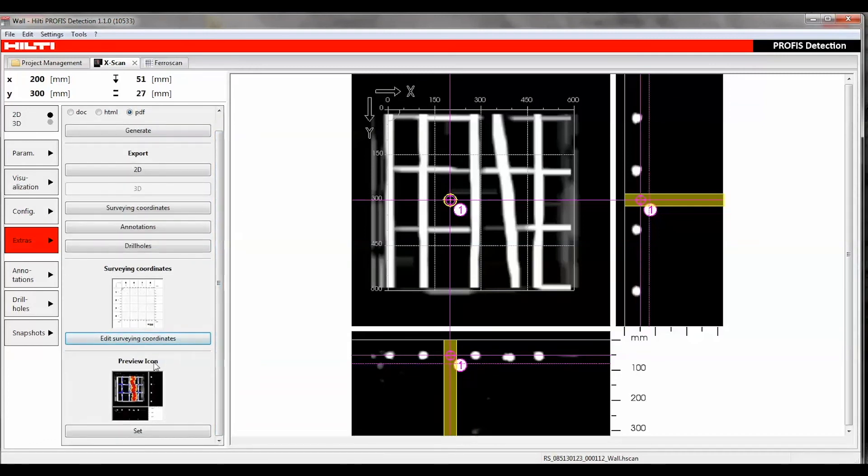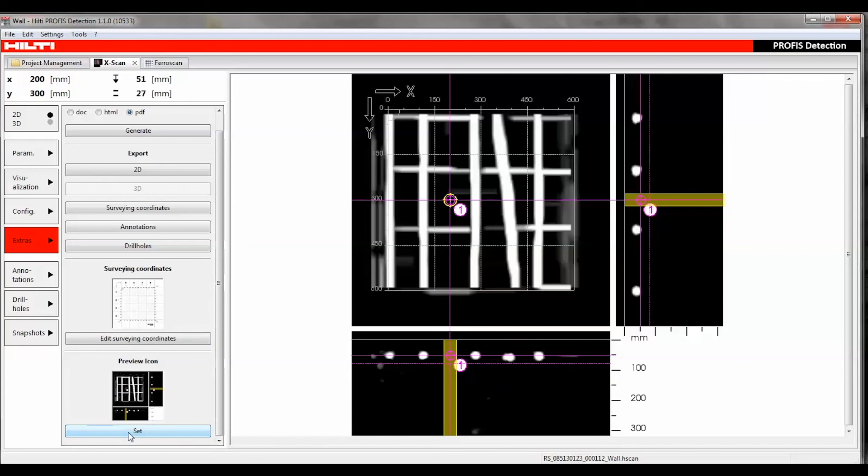The Set function in the Preview Icon section allows you to create a preview icon of a selected view, which can be replaced with a new one at any time.